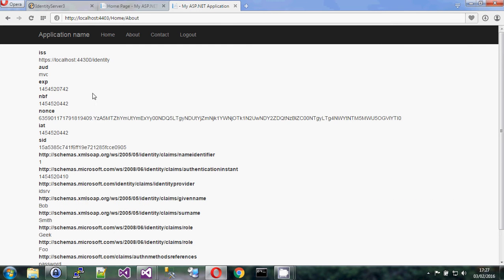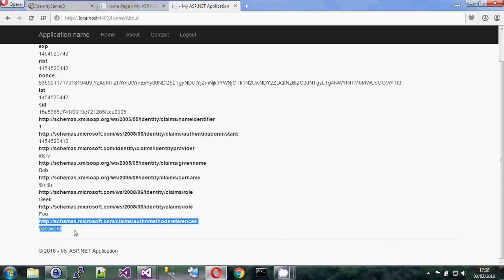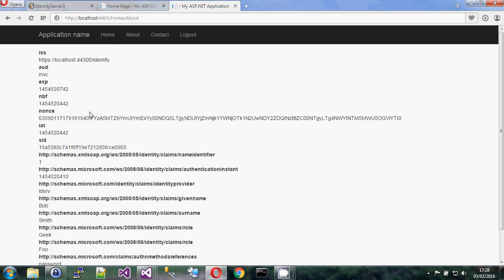We've taken all of the information that came back from the identity server in that ID token and printed it out here. It includes things like the name Bob Smith, a couple of roles, and the type of authentication used to authenticate the user — that's not his password. With OpenID Connect you get useful additional information: this site now knows, because of that claim, that the user was actually authenticated using a password, so it knows they haven't just automatically logged in using Facebook.